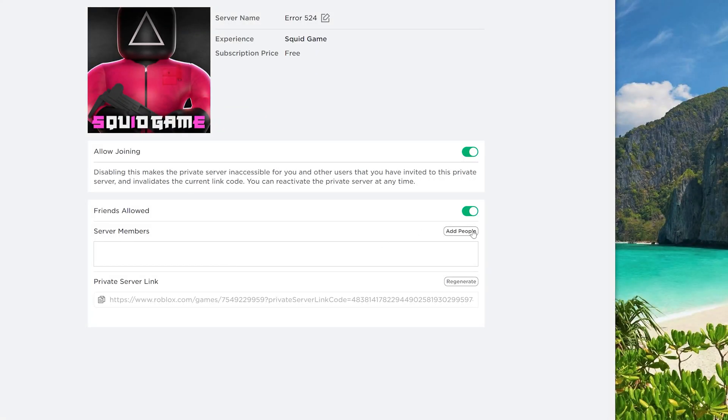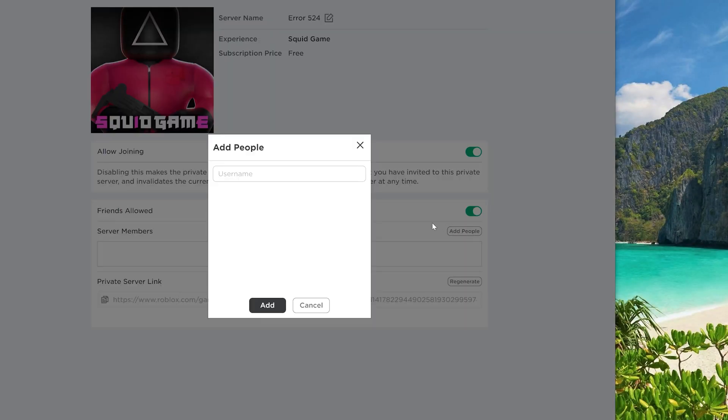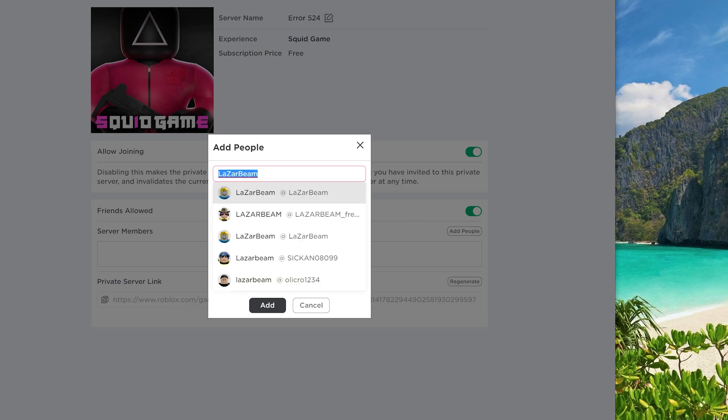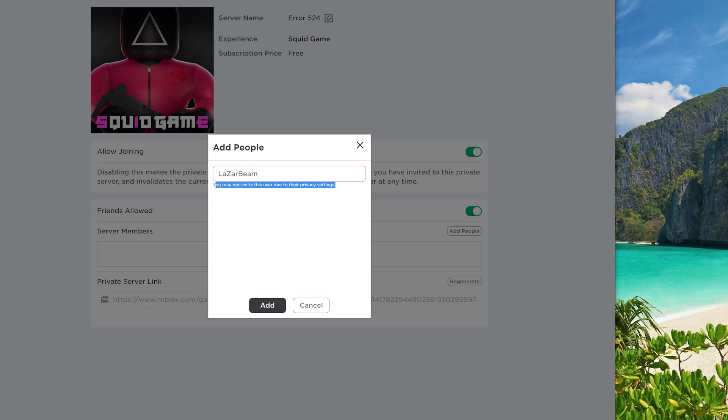Fix number four, double check your privacy settings on Roblox. If the settings are wrong, the following error message may appear when trying to add other people. You may not invite this user due to their privacy settings.